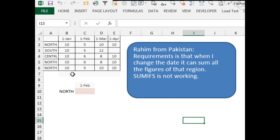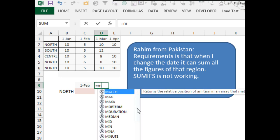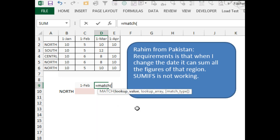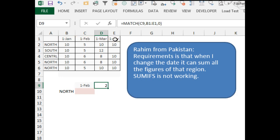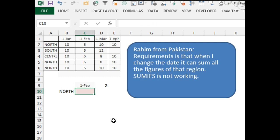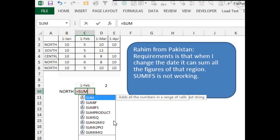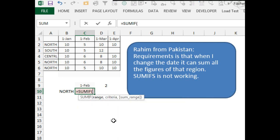All right. So, we need to go find all the things that are north from this particular column. I'm going to use one little helper cell here, equal match. Match looks for that date within this range of columns up here, and we want comma zero because we want an exact match. That tells us that the date that we've entered is in the second column.